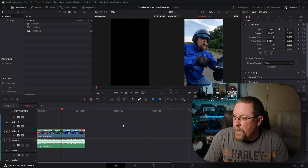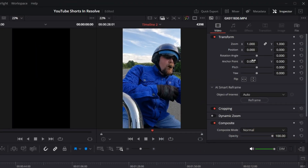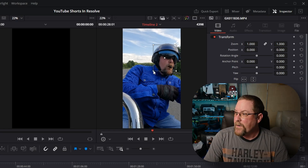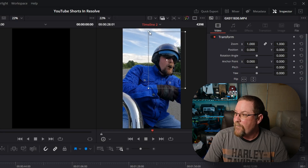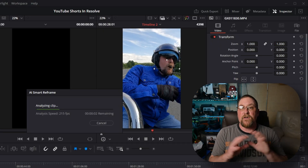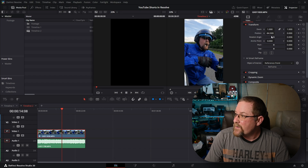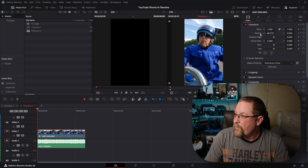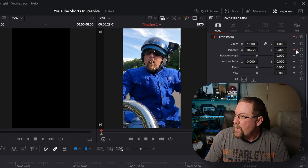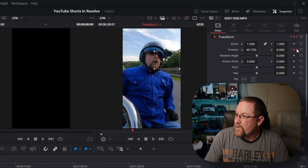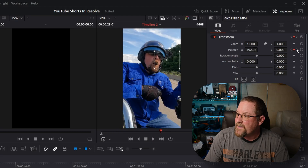With the playhead anywhere on the clip and the clip selected, click Reset on the Transform, then come down to AI Smart Reframe. You have Auto, where DaVinci Resolve tries to figure it out for you, or you can click Reference Point. When you click the target icon, it gives you a box on screen. Place it over your face, bring the window down a little bit, and click Reframe. DaVinci Resolve goes through and figures out the best framing. When it's done, you can see keyframes on the position. Going to the start, my head is centered in the frame, and as I click through the keyframes, Position X is moving while Position Y stays the same — it keeps my head centered the whole time.